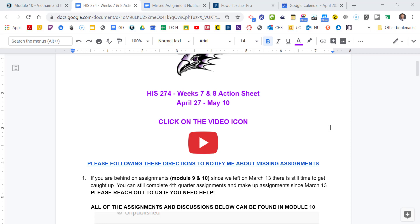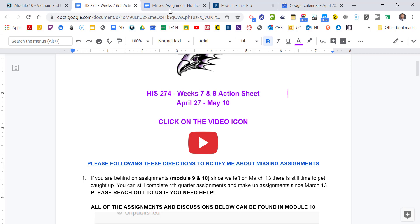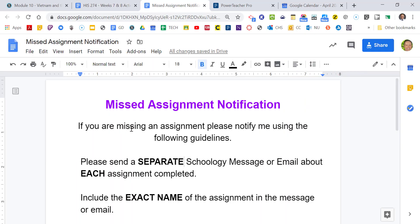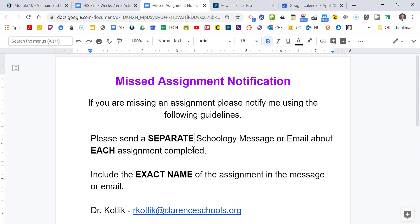All those assignments can still be completed, but you need to really make an effort to do those. So let me just pause for a second here so you can hear me. So we put together this little sheet to give you instructions. If you are behind on any assignments from module 9 and 10, you still have time to get those done for the fourth quarter.